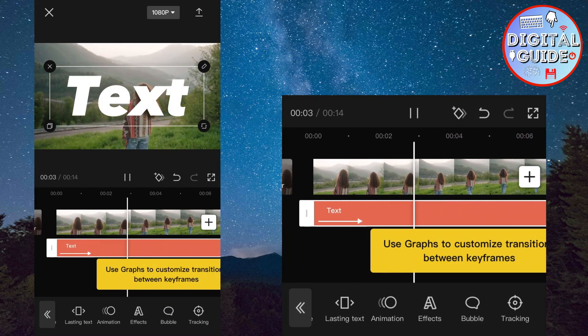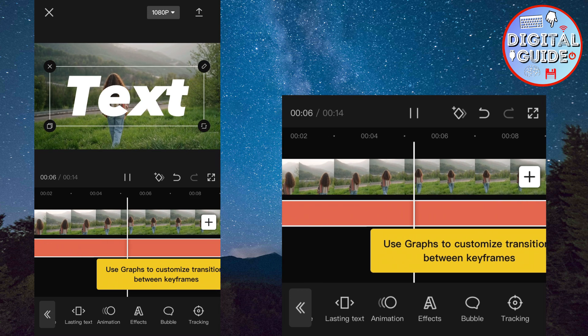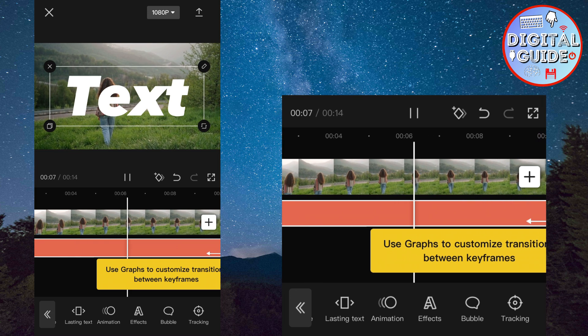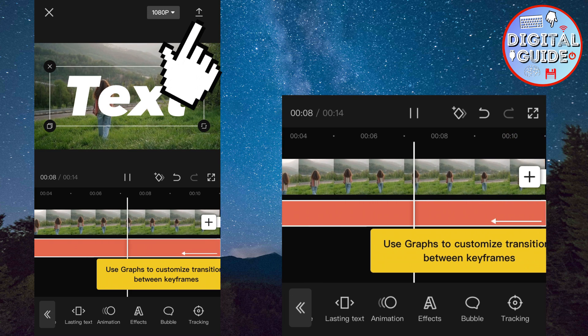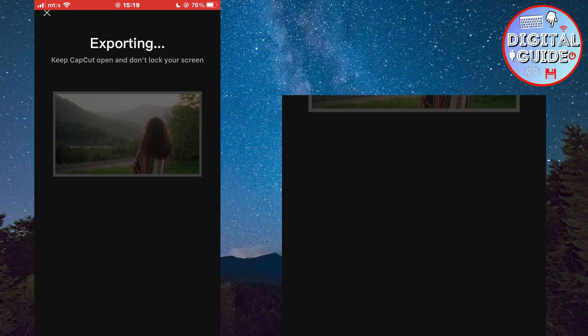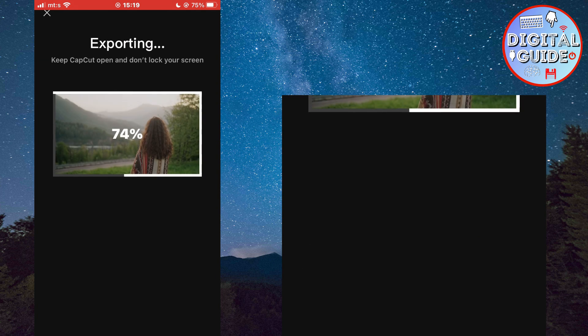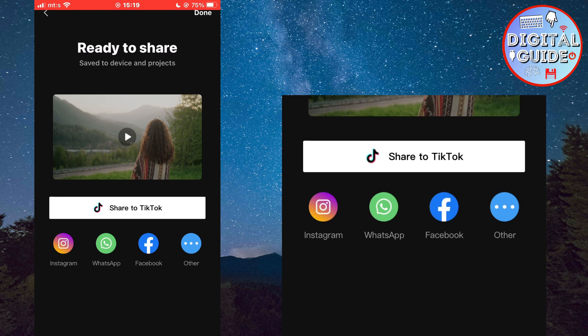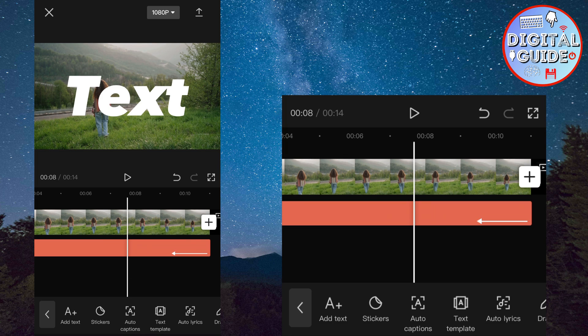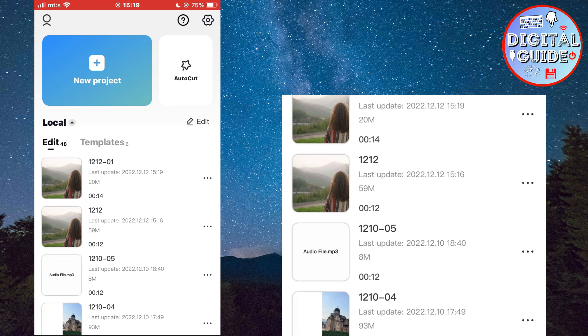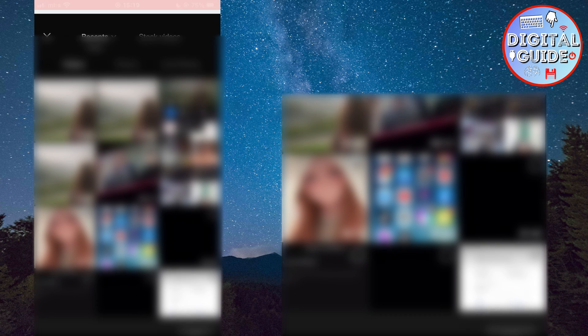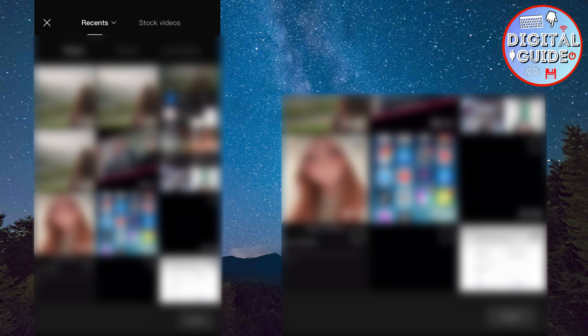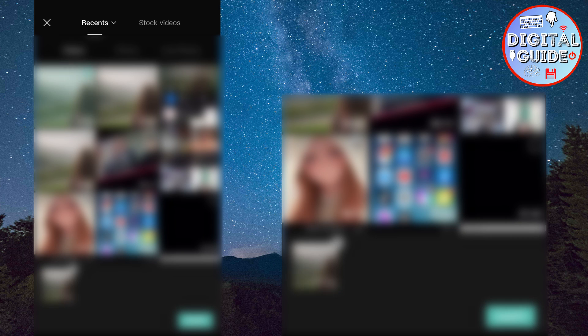We have one final step to do. So follow me carefully. Export this video to your photo gallery by clicking here. Then go back and create a new project.